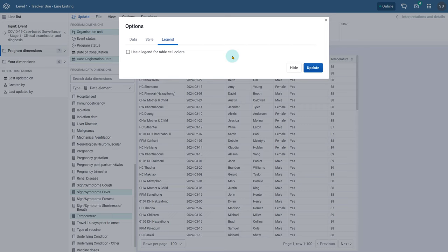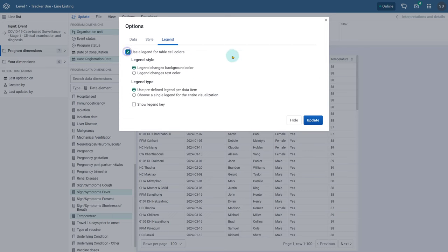First we must select use a legend for table cell colors. This will open up additional menu options. We can then decide if the legend will only alter the text within the cells of the line list or the background color for each of these cells. In this example we will have the legend change the background color.